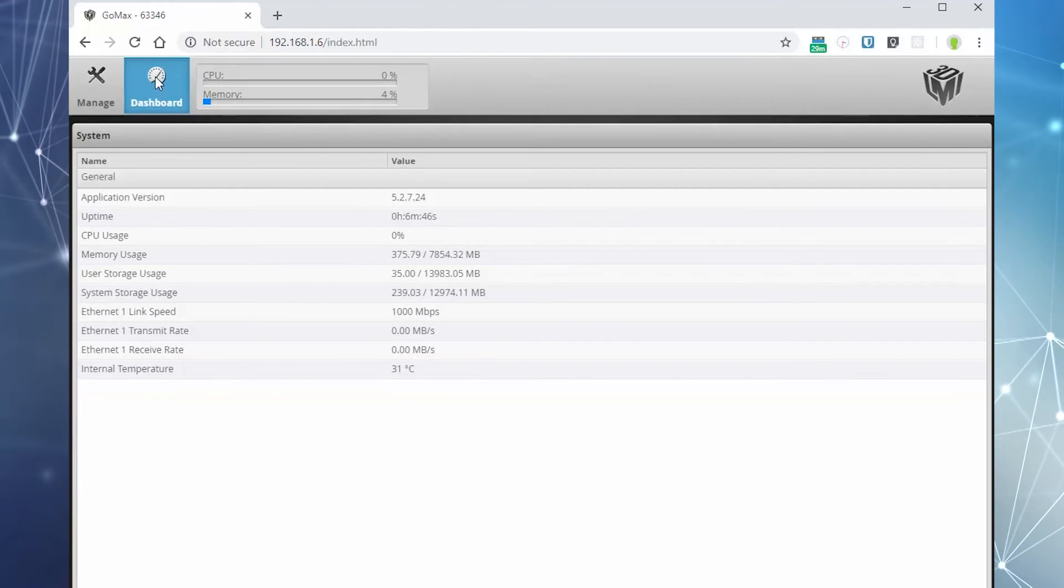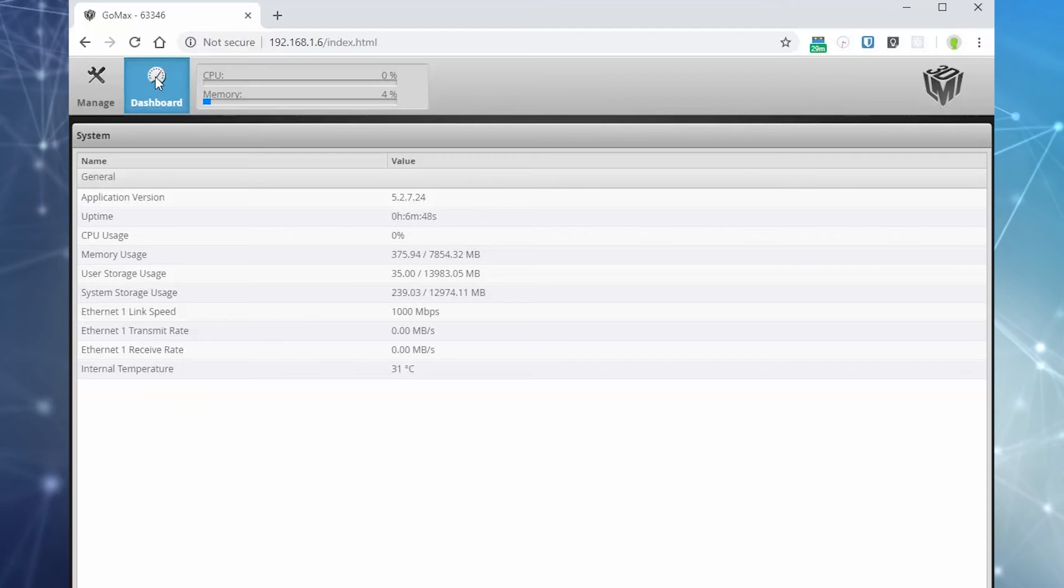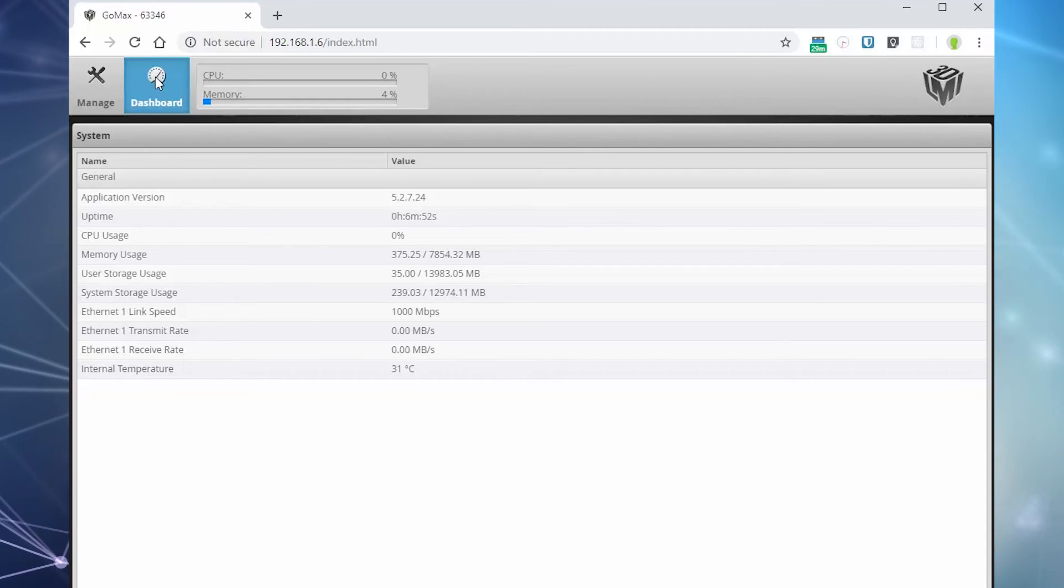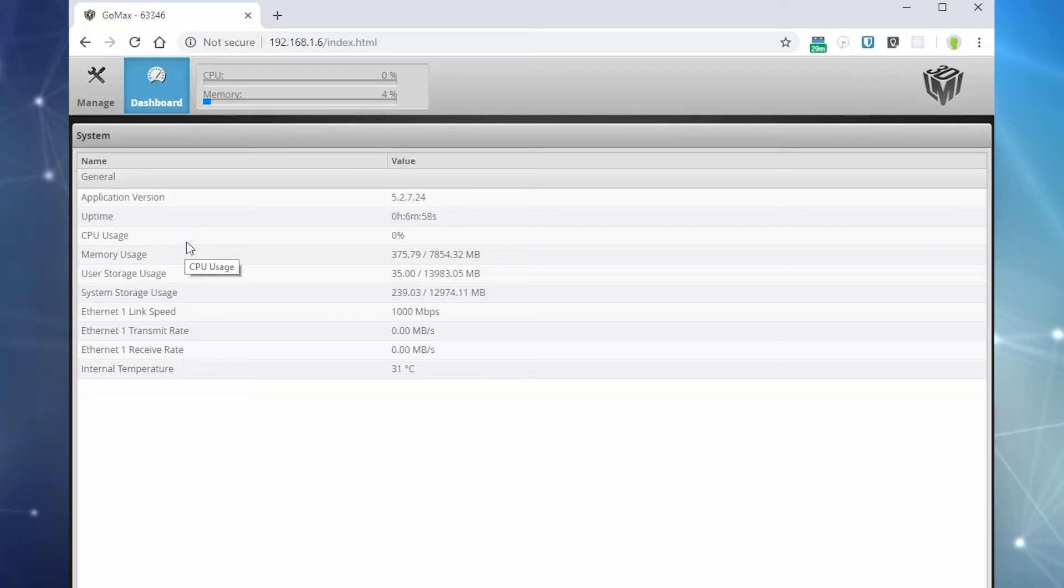The dashboard panel shows basic health information on the GOMAX unit: uptime, CPU usage, memory usage, and more.